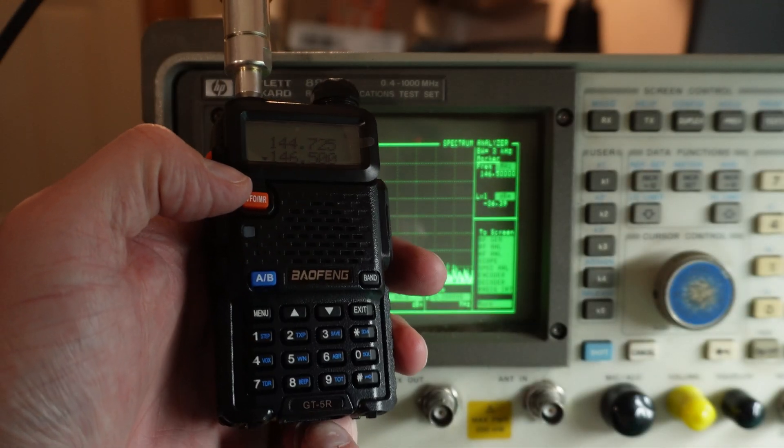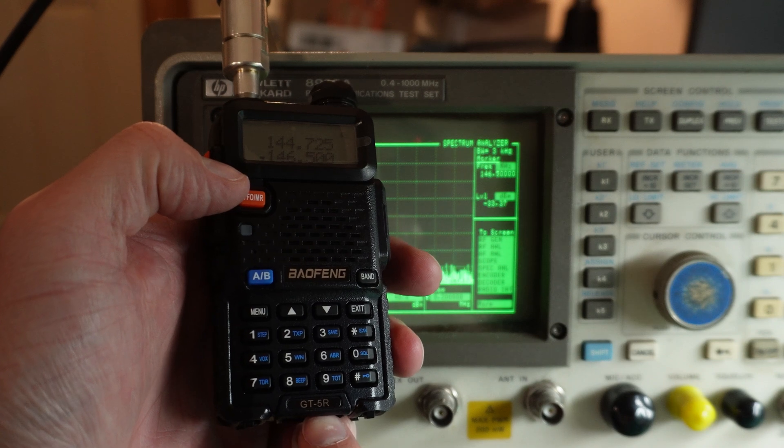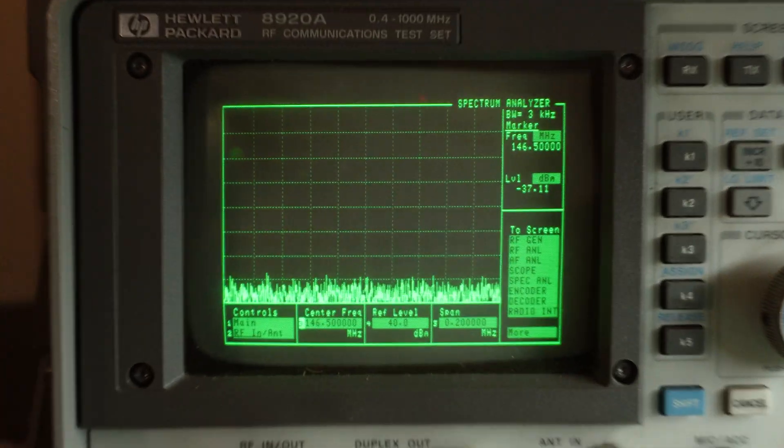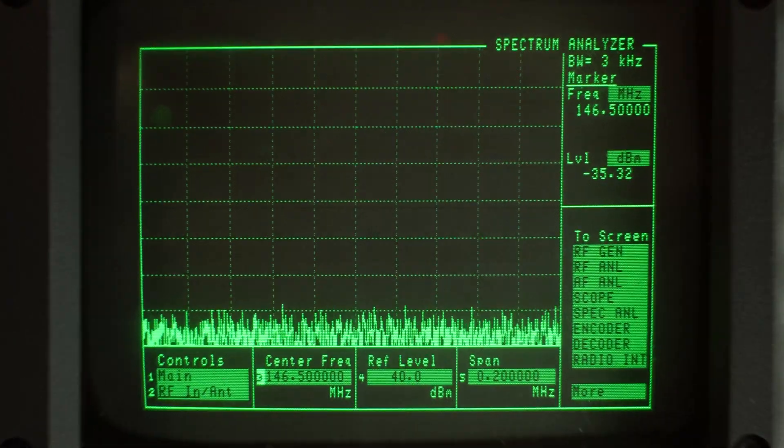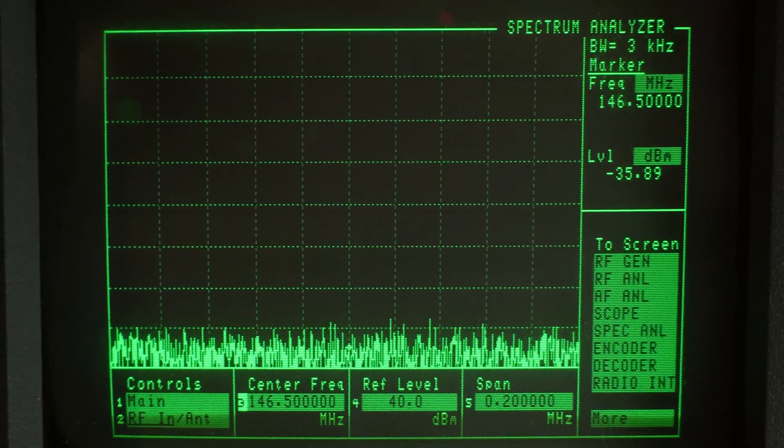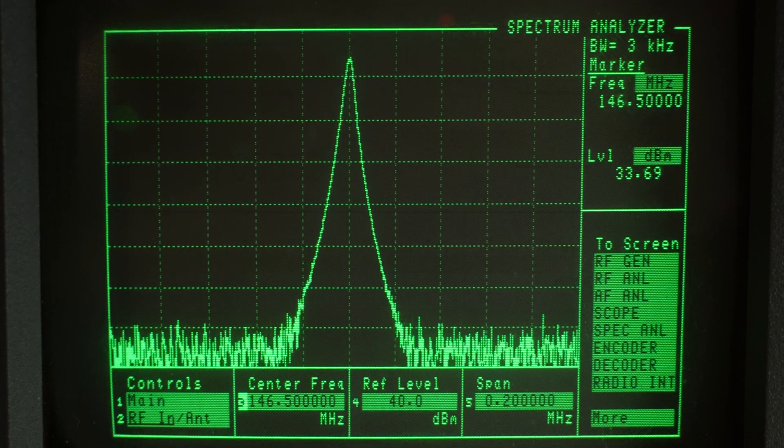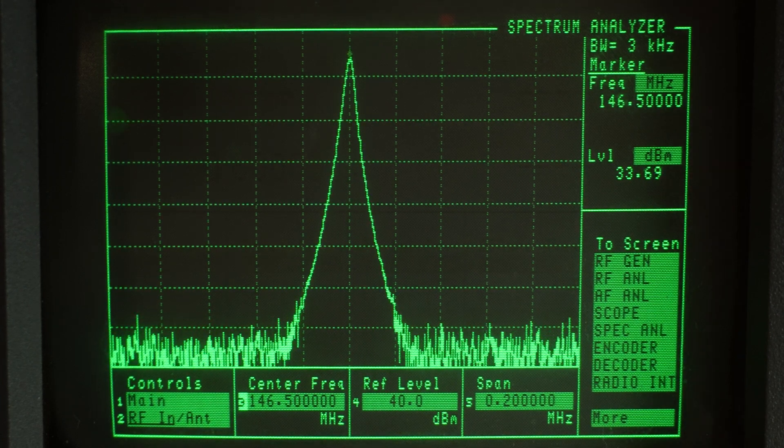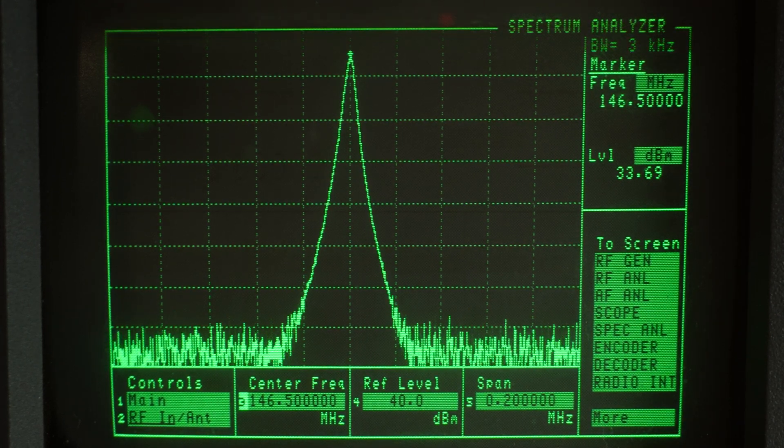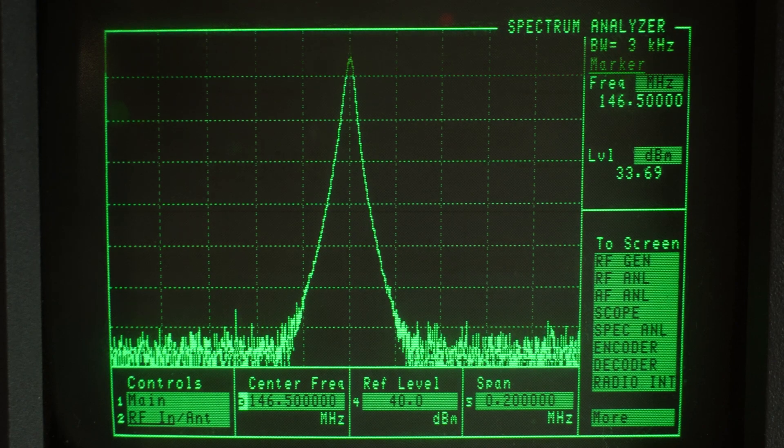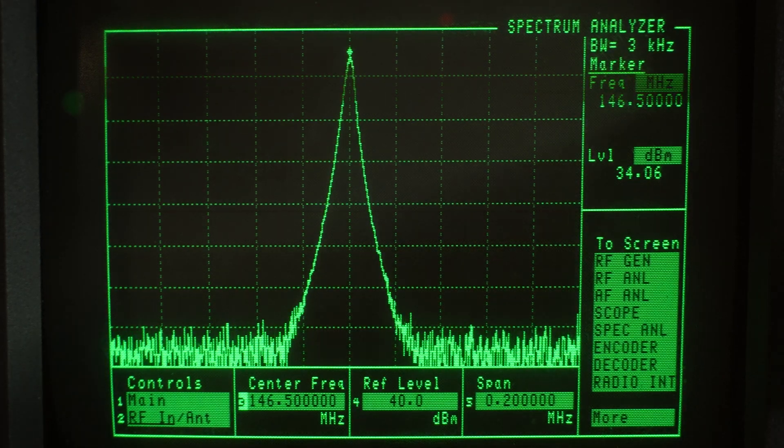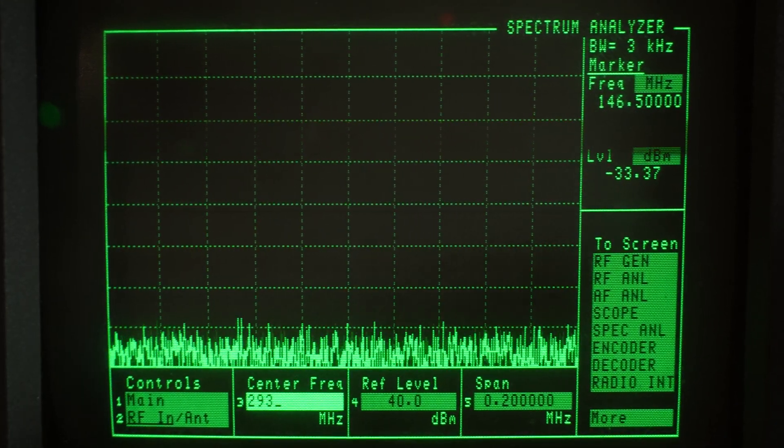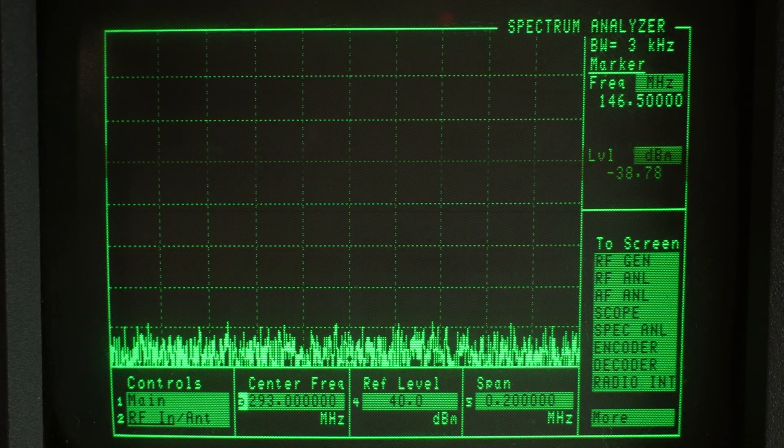So now we switch to the GT5R. Exactly the same test, 146500. There's our signal, same sort of signal level that we had going on the UV5R3. Now let's go to the second harmonic of 293.